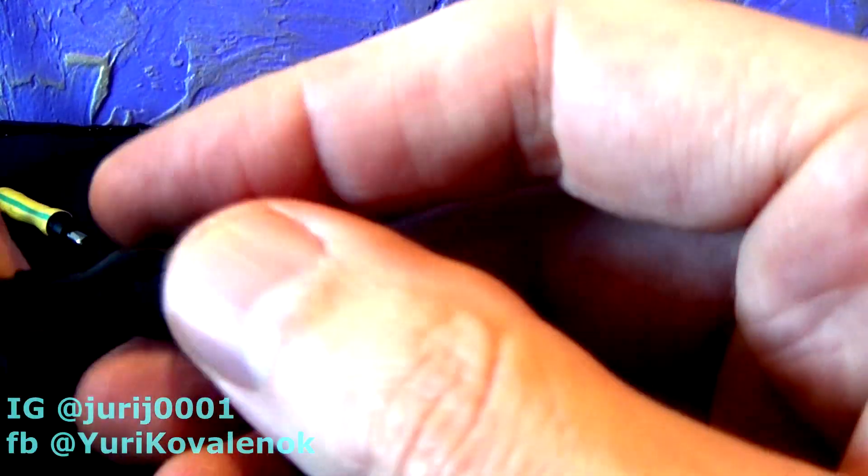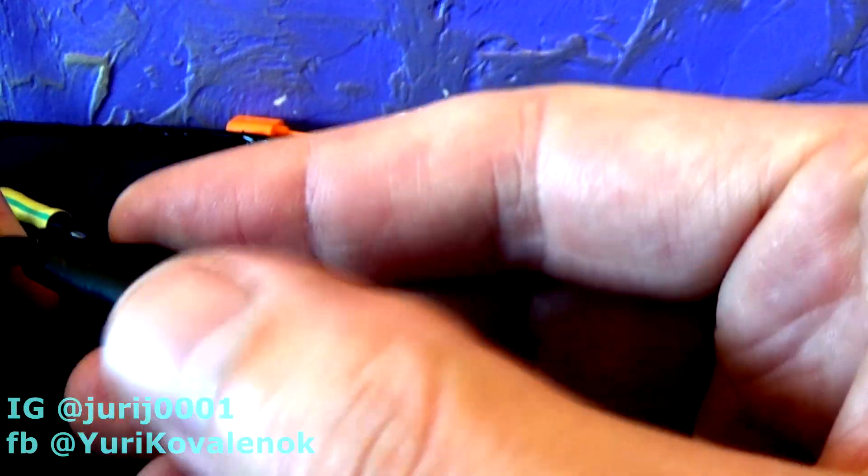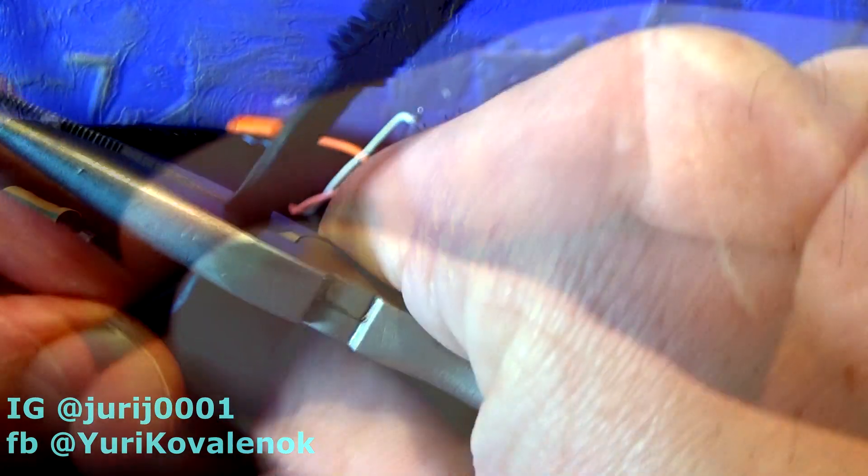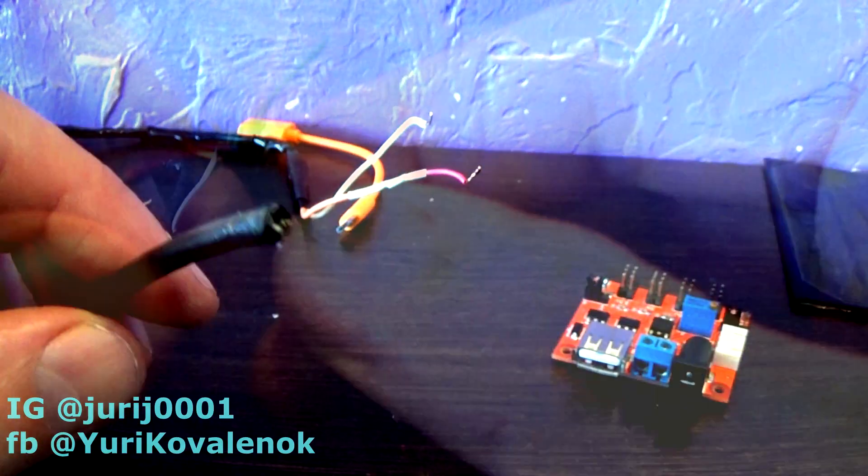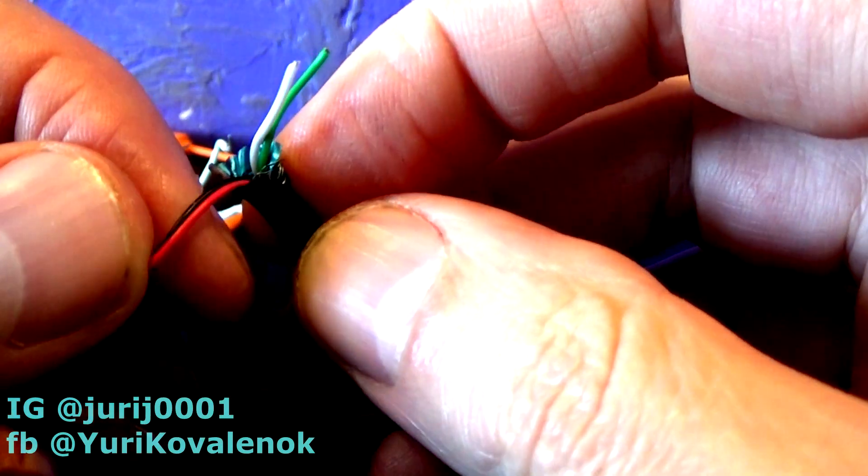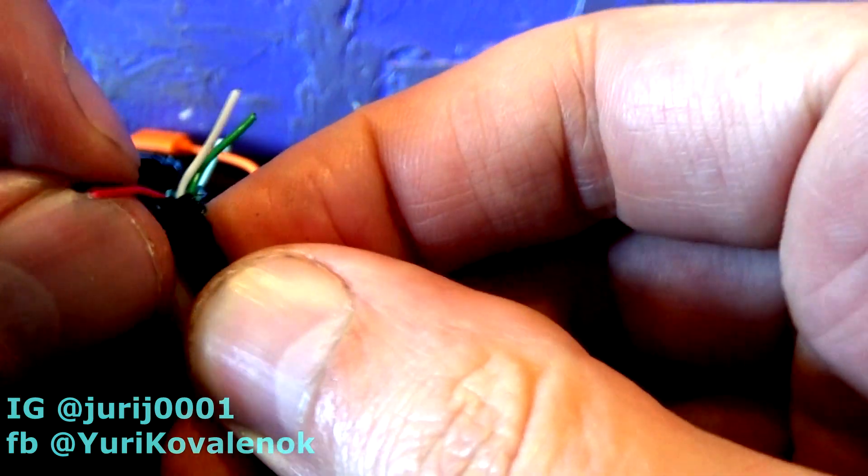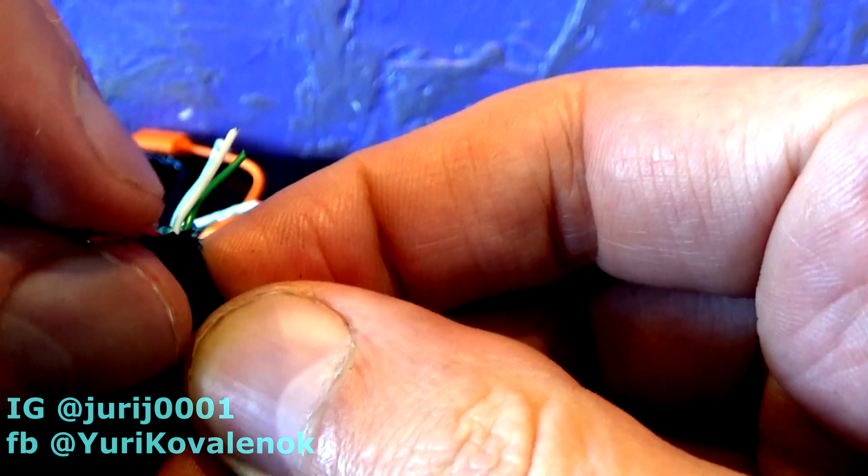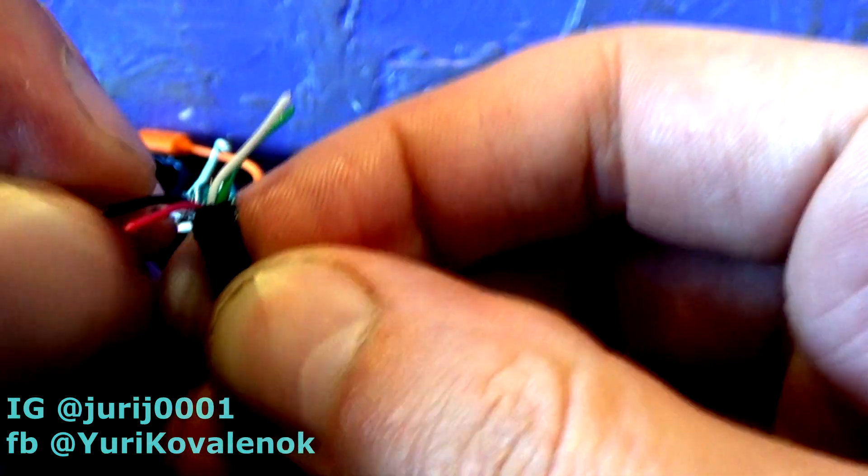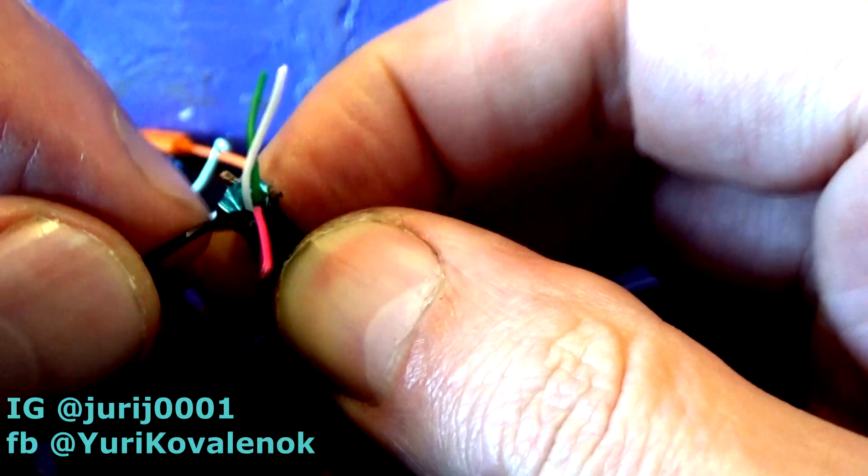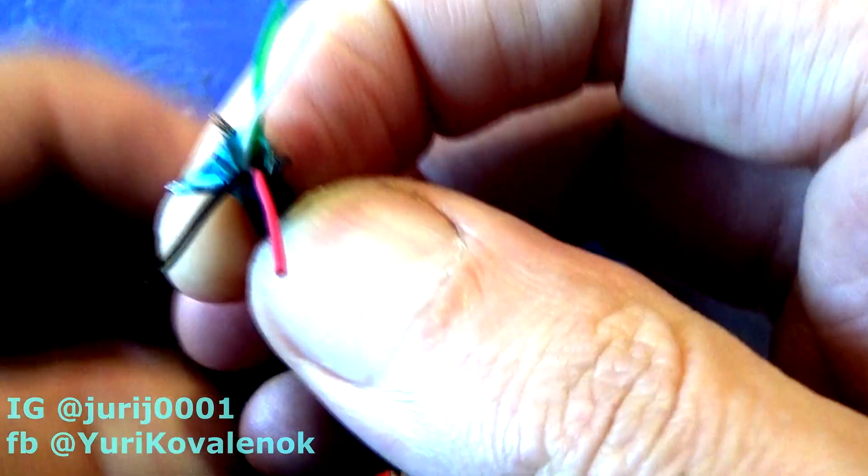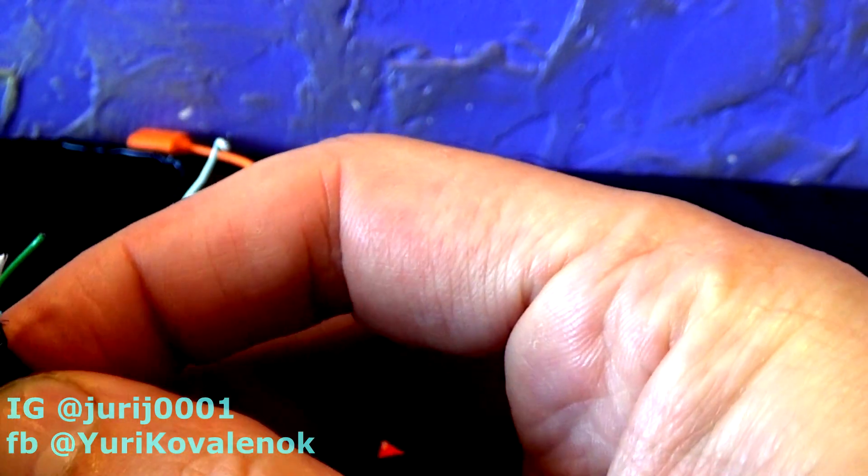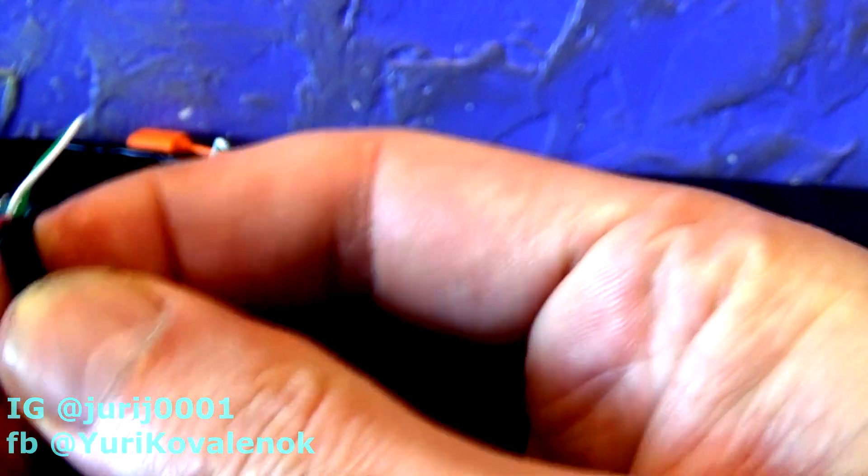Let's cut this wire and see what's inside. From this pile of wires we are interested in black and red. Red is a plus and black is a minus. Now I will clean them carefully and cover at the same time.